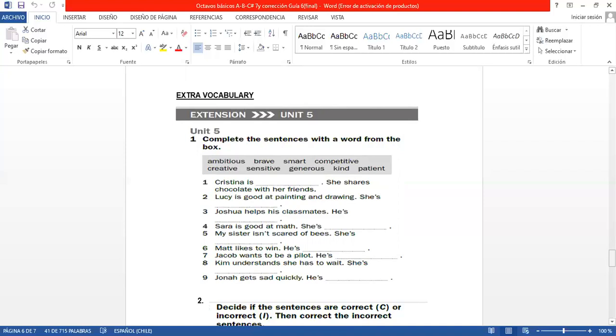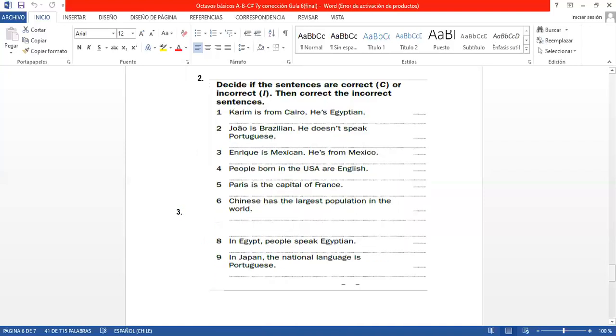En Activity 2, también hay un repaso vocabulario de la unidad 5 que tiene que ver con los nationalities, countries y languages. So, aquí dice, decide if the sentences are correct or incorrect. Tiene que decidir ustedes si estas oraciones son correctas o incorrectas. Luego, lo que están incorrectas tiene que justificar.